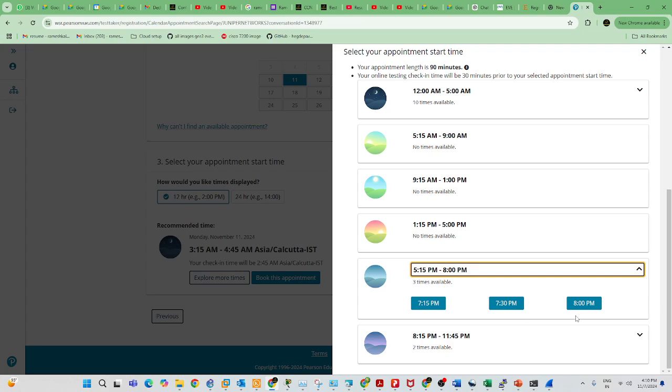If you answer all the questions, the exam will be submitted automatically after the time is up. The exam duration is 90 minutes, so you don't need to worry.